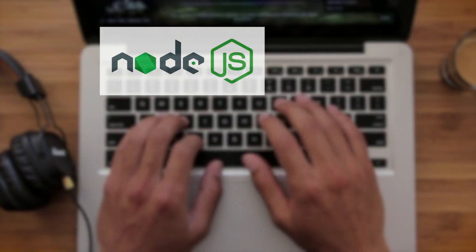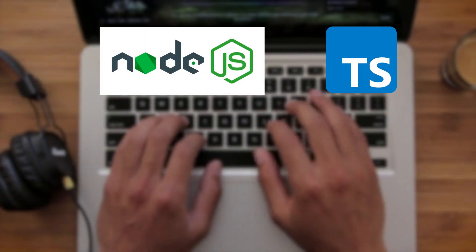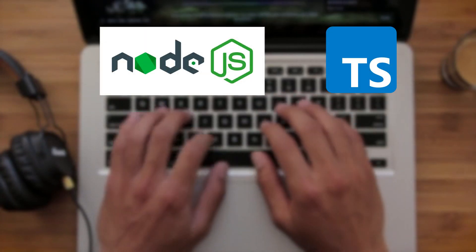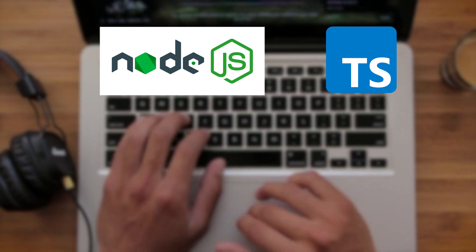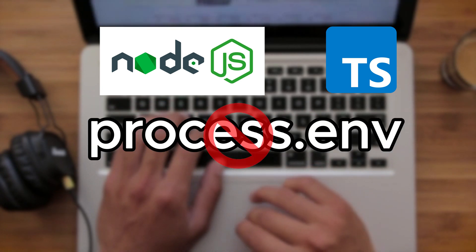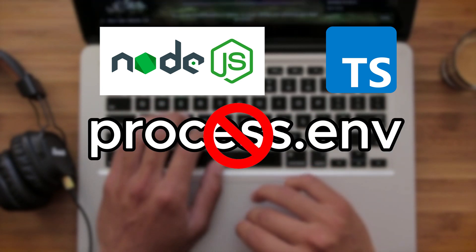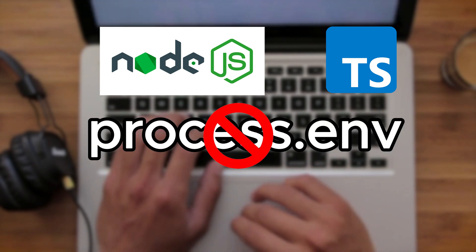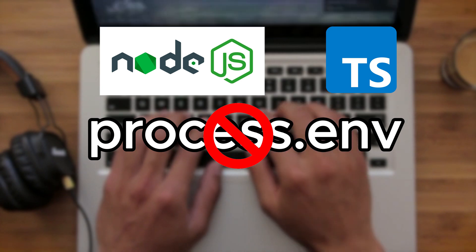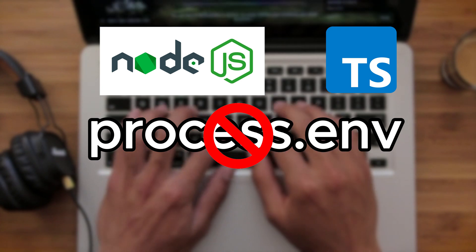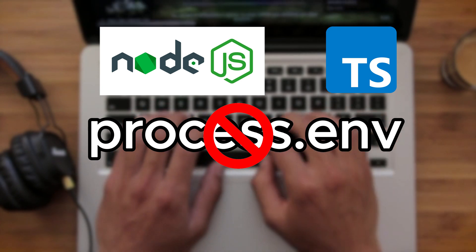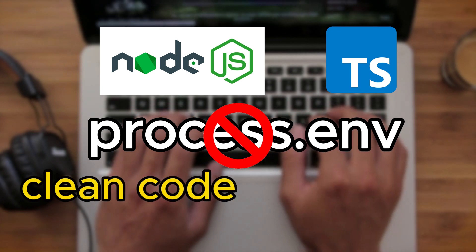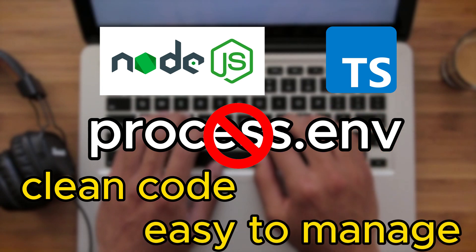It is tough to picture a Node TypeScript project without environment variables. In this video, find out why you shouldn't use process.env directly in your code. We'll show you the best ways to handle environment variables safely. You'll get tips and tricks to keep your code clean and easy to manage.